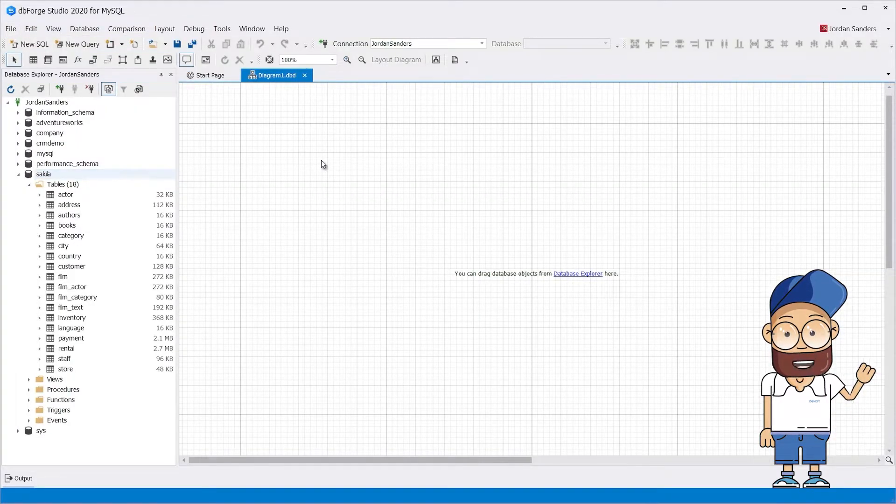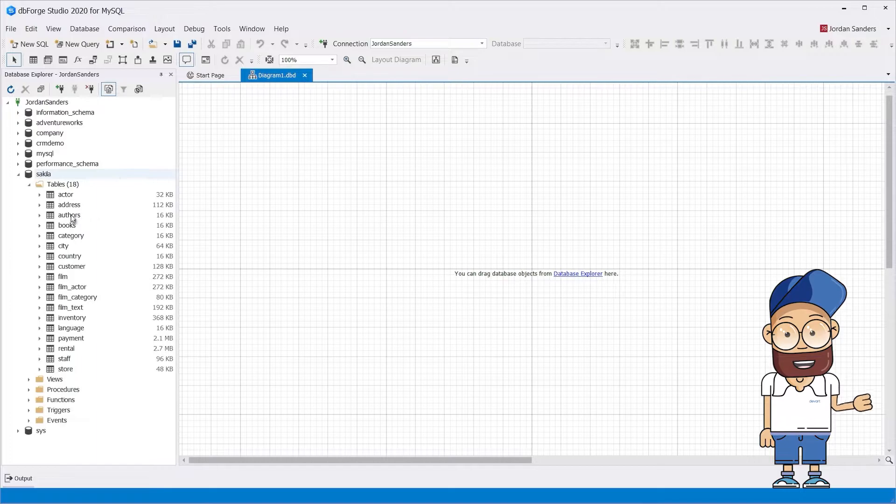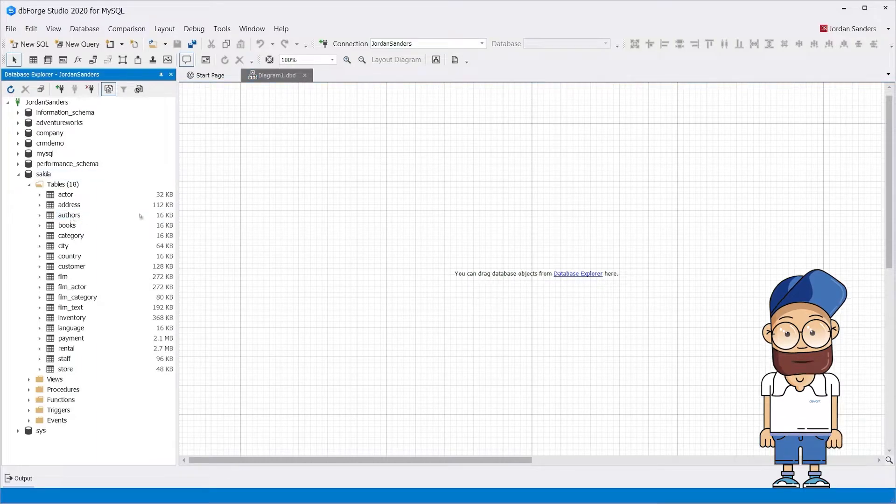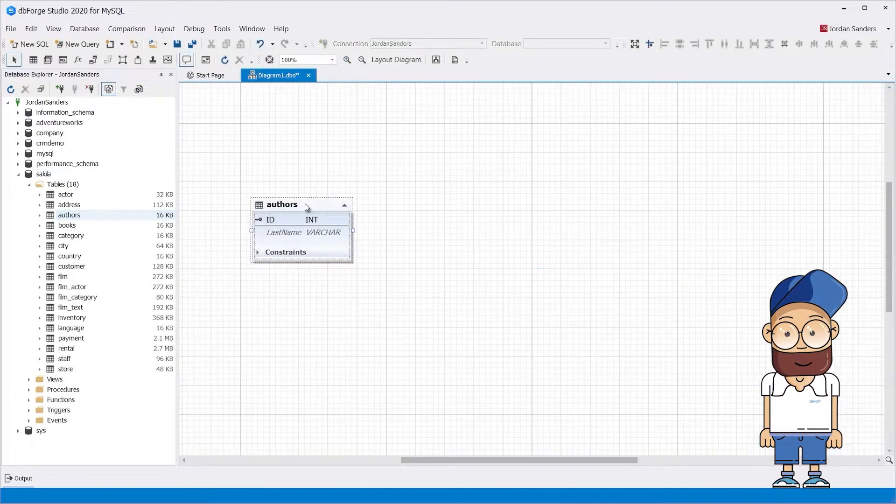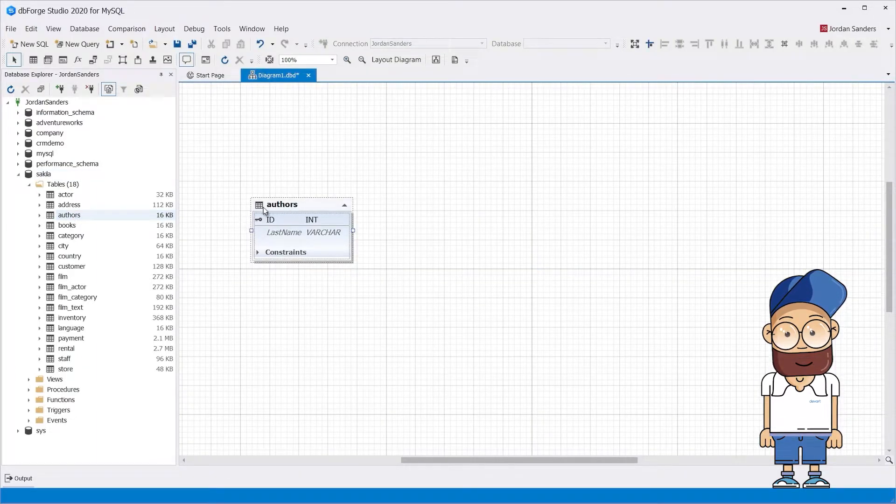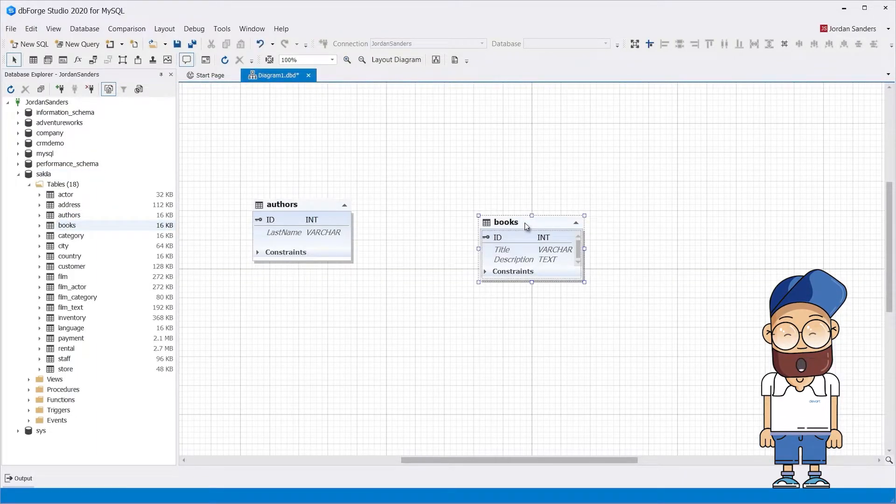Choose a database and select the tables you are going to set many-to-many relationships for. Drag the desired tables onto the diagram.